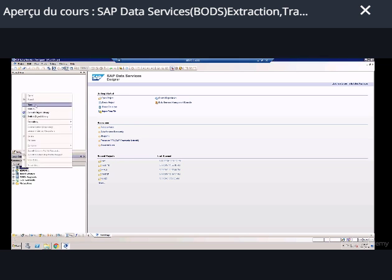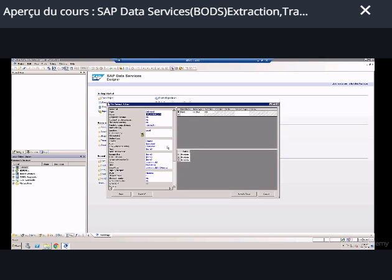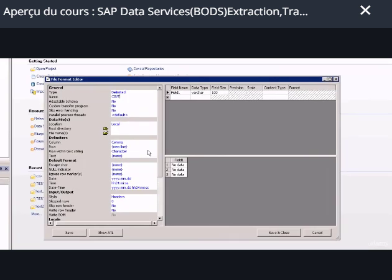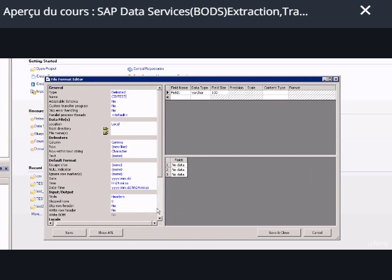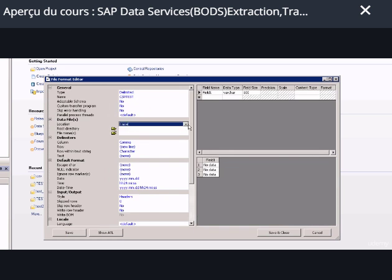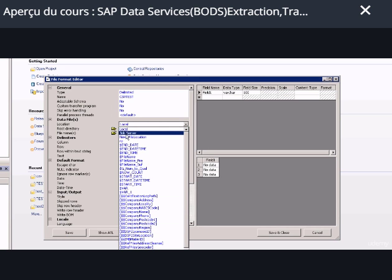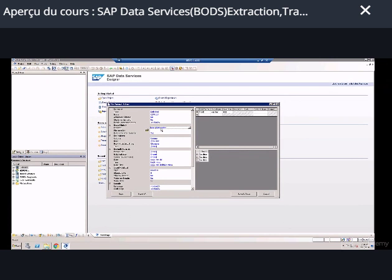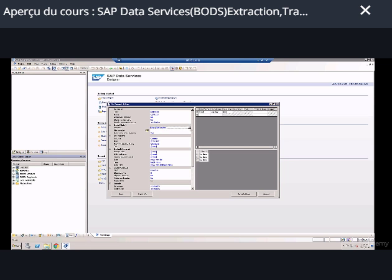To create a file format in BODS, go to Flat Files, right-click, and select New. A panel will open and the first thing you want to do is give it a name — let's call it 'csv_test'. Next, you point to where the file is located. You have two options: the file can be locally available on the local server, or available where your job server is installed. You can also create another location to point to remote files. For now, let's continue with Local mode since our file is locally available.